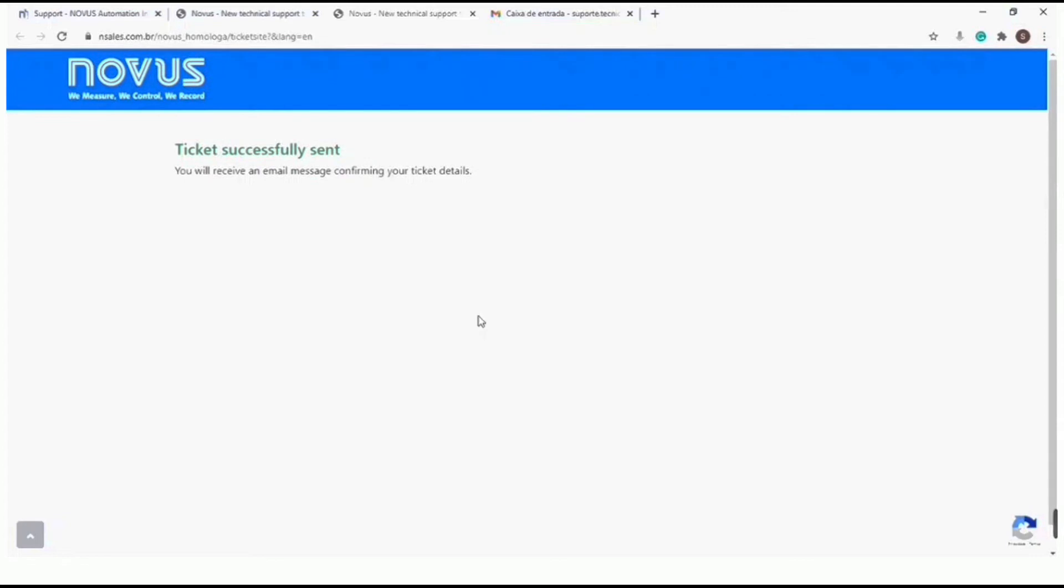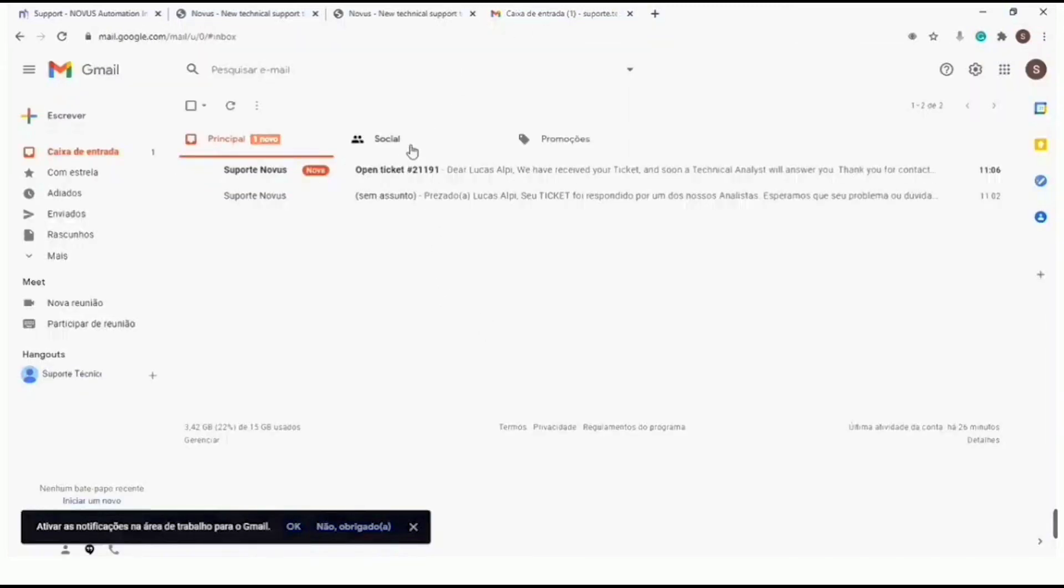Then you will receive an email confirming receipt of the ticket by our technical support team. Your question will be answered as soon as possible.